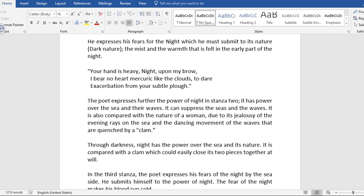From the poem: Your hand is heavy. Night upon my brow. I bear no heart mercury like the clouds. Today, exacerbation from your subtle plough. Now, he's comparing the activity of the clouds in the darkness that the poet has no power to do. He has no boldness to do that. That is to challenge night. But the clouds can do that easily. The clouds can easily penetrate darkness, which is the nature of the night.